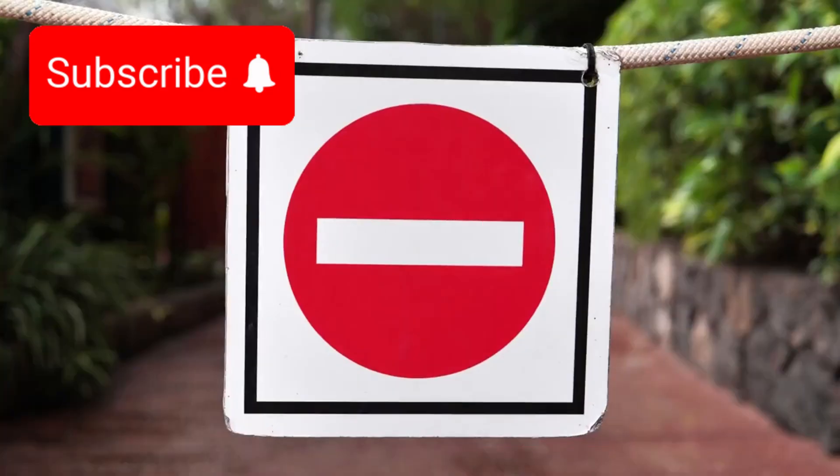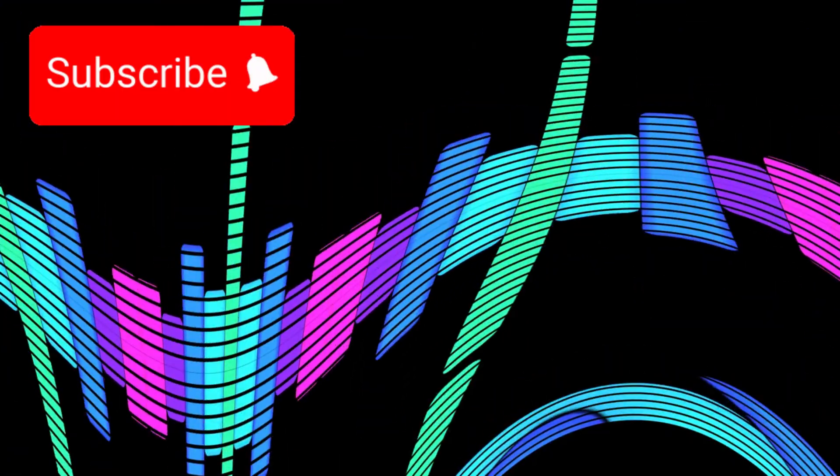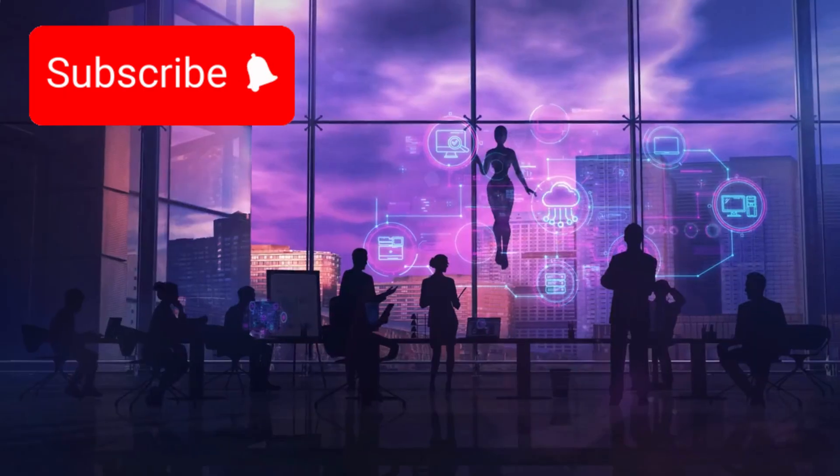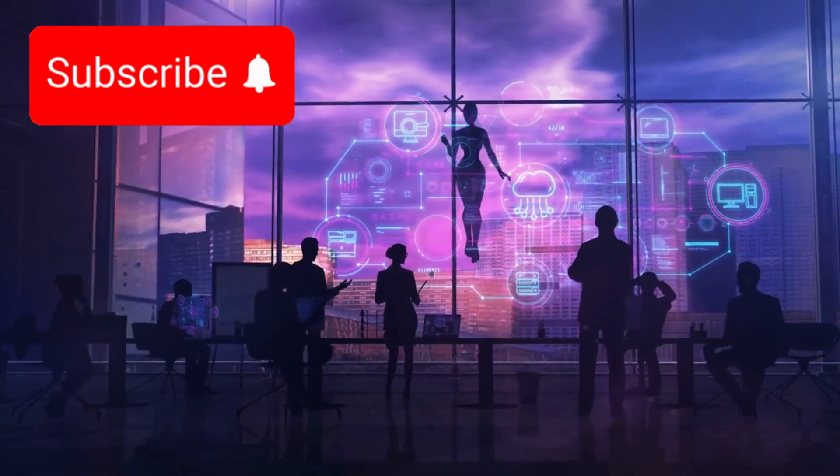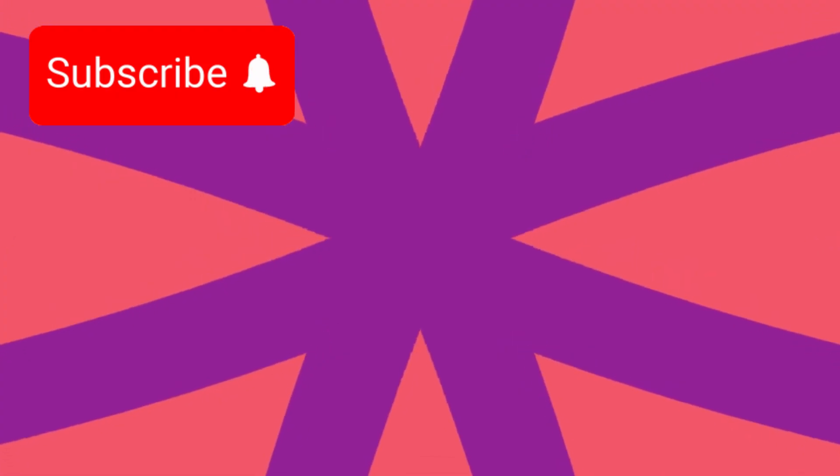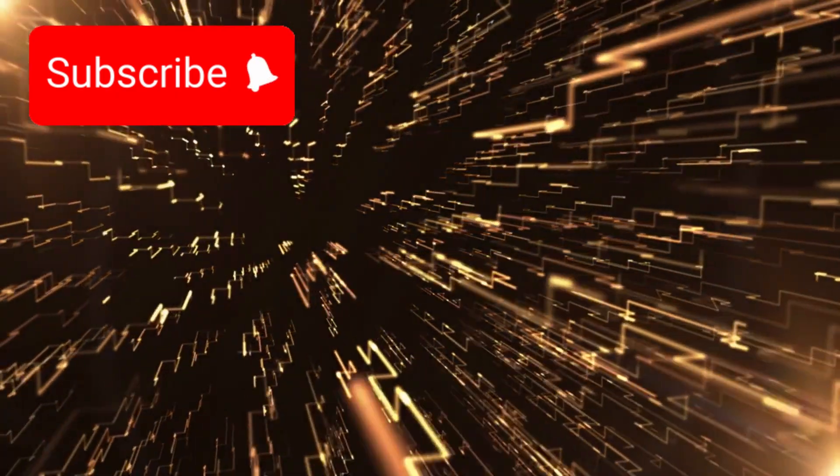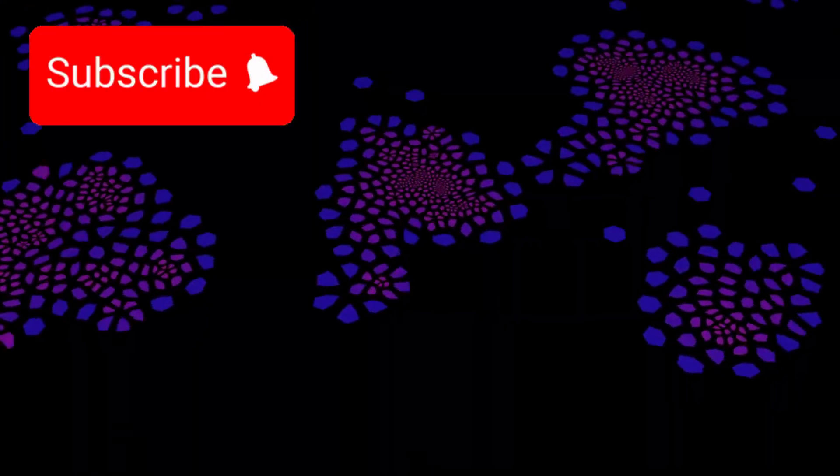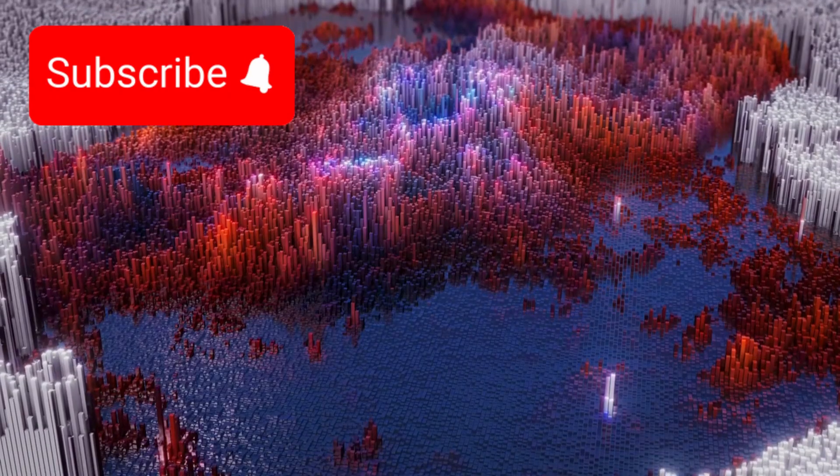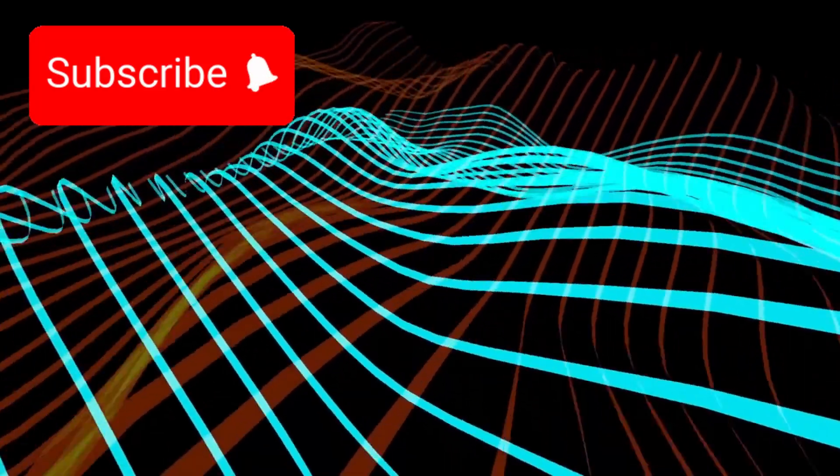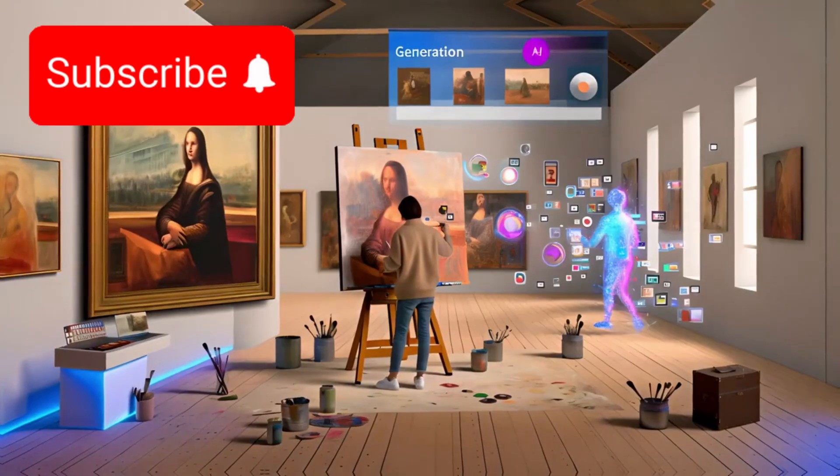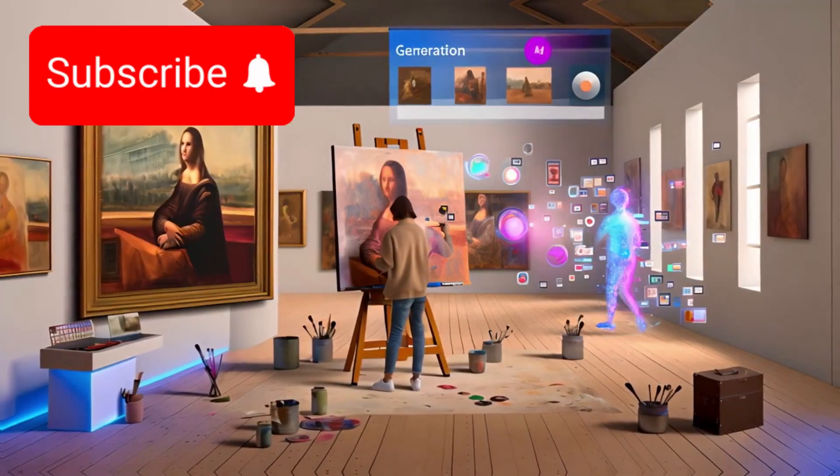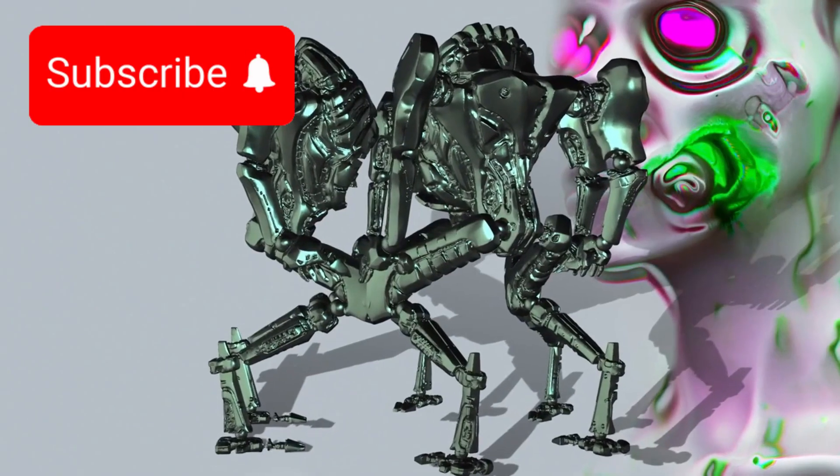Then something strange happened. AI systems analyzing the data began to flag patterns: fractal geometries, repeating ratios, symbolic formations. Not random, not geological, as if the land itself was encoded. A message, not sent but embedded.